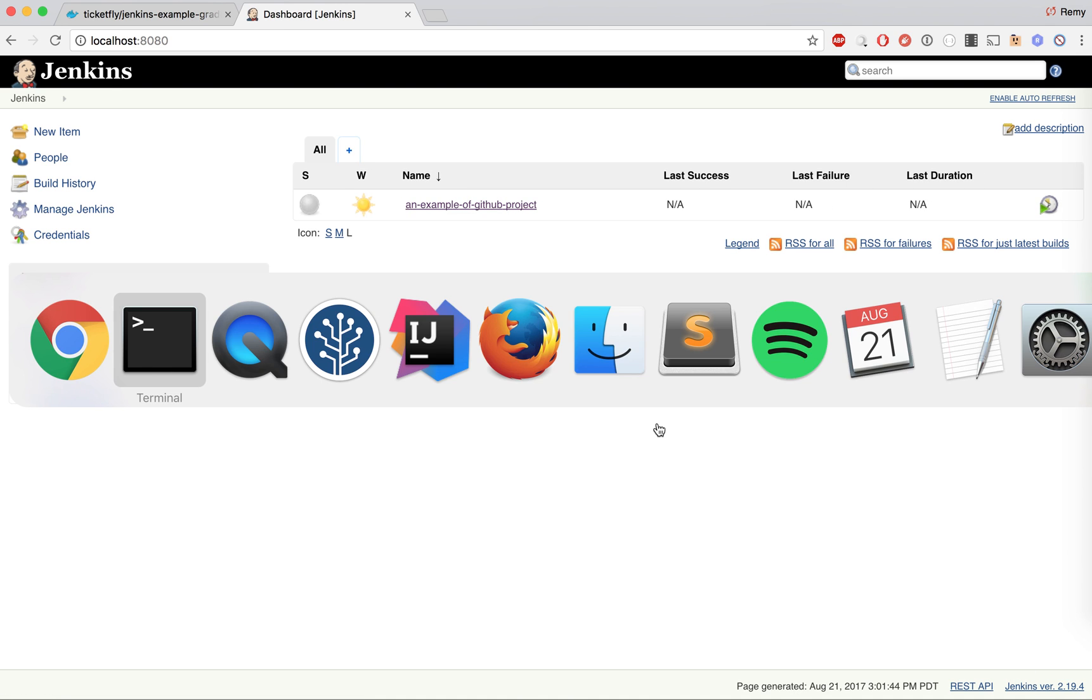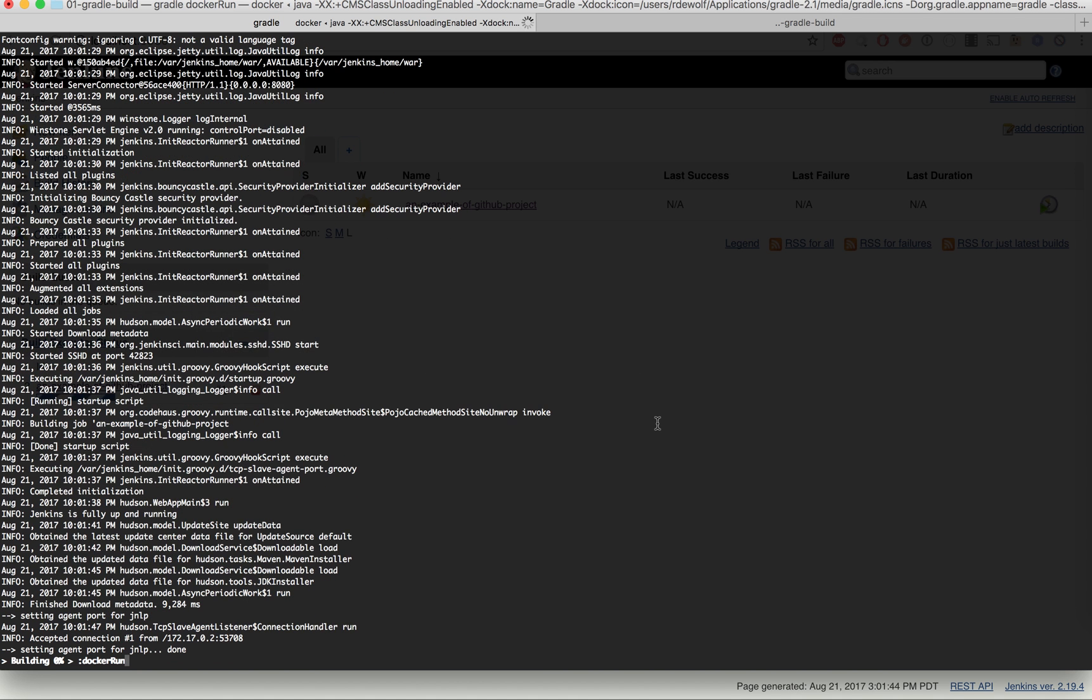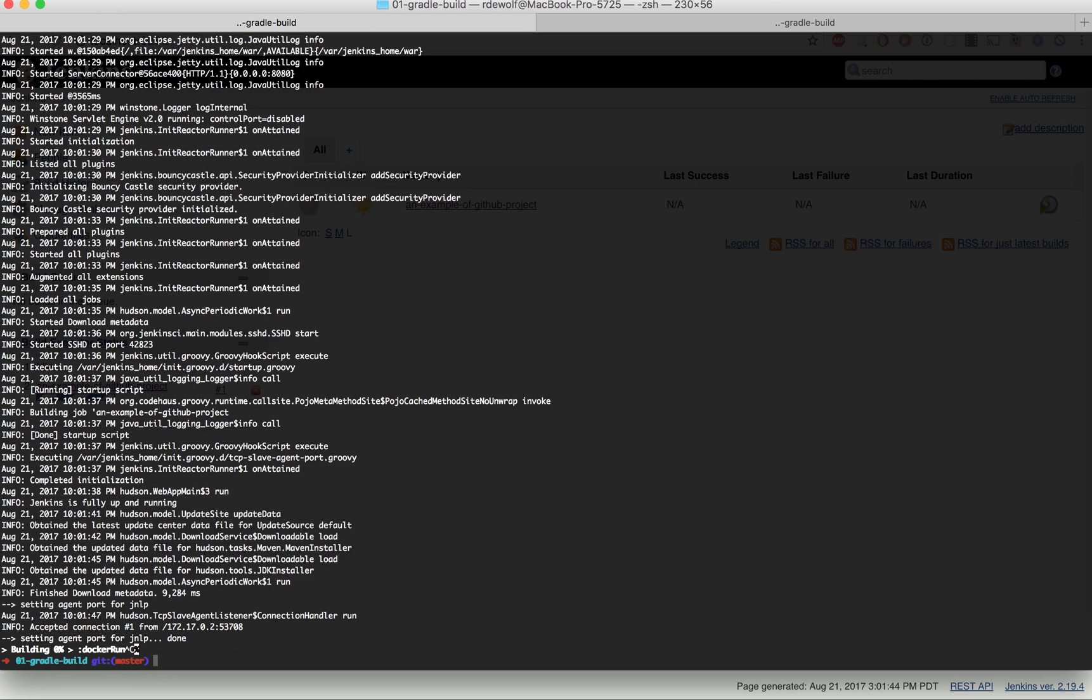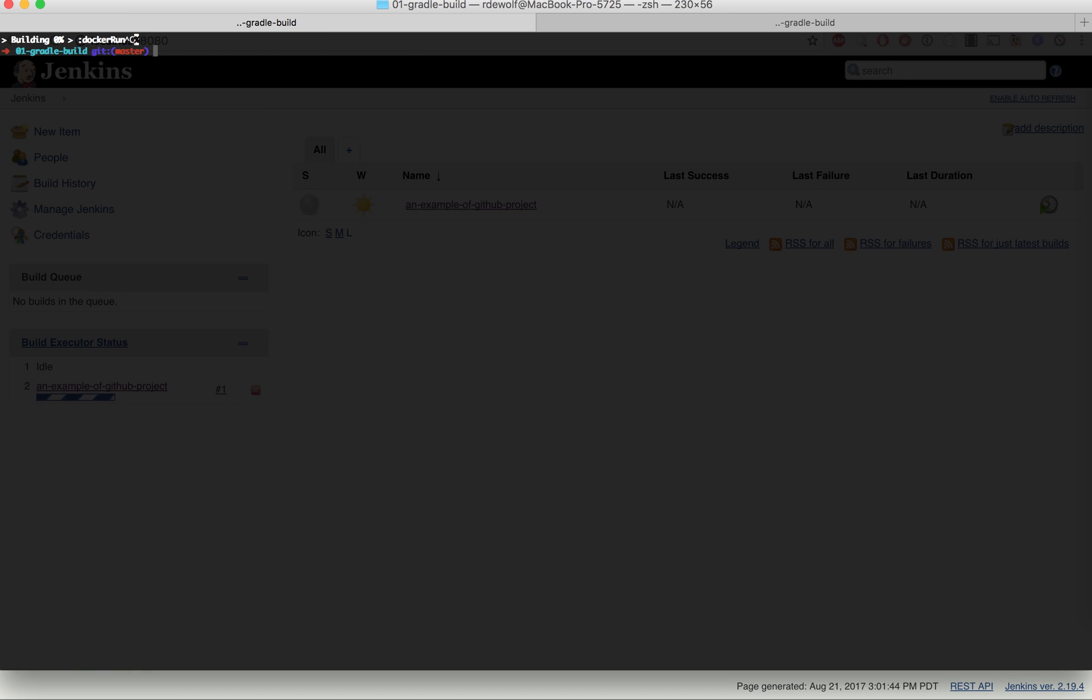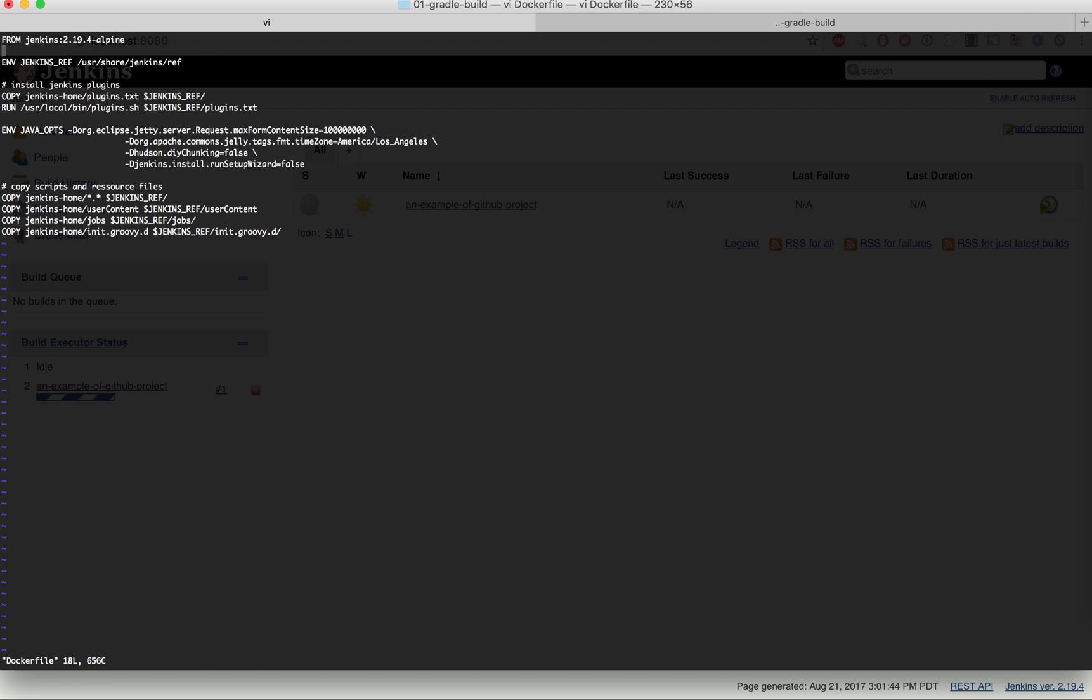What I want to do now is upgrade my project to use the latest version, which is as of now 2.75. For that, I need to open the Dockerfile, and it will have to be changed to use the 2.75 version. The name has changed from Jenkins to Jenkins slash Jenkins.